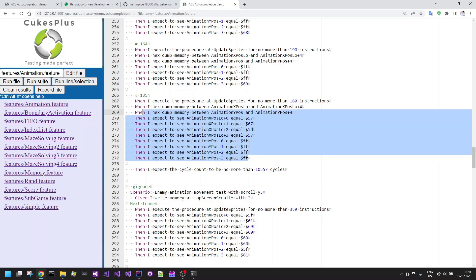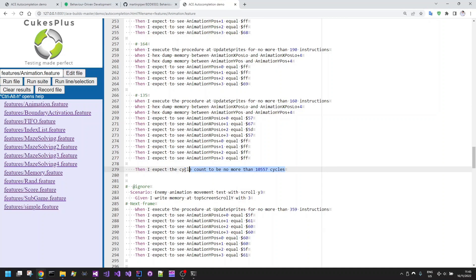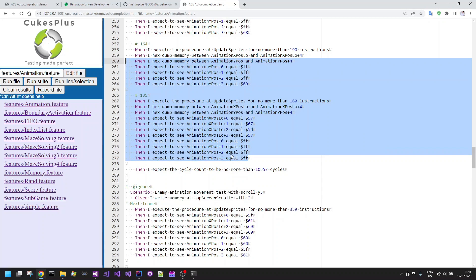This is basically the test scenario validating that all of this relatively complex functionality is operating as I would expect. The last thing it does is make sure that all of these iterations don't take longer than 10,557 cycles — this is my performance check of the code. If I make a mistake in optimizing the code that dramatically increases the number of cycles, this line would flag that as an issue. If I make a good optimization change, I will gradually reduce this number to match the new observed optimization, as long as all of the behavioral criteria are still satisfied.